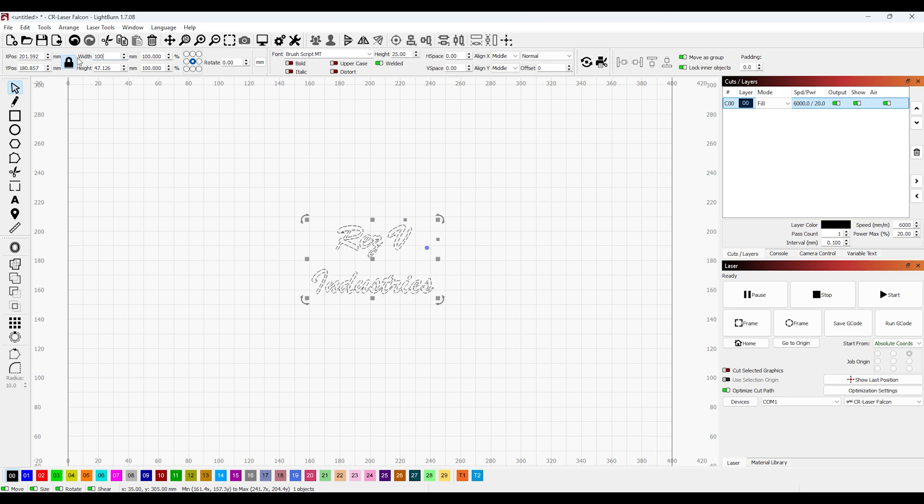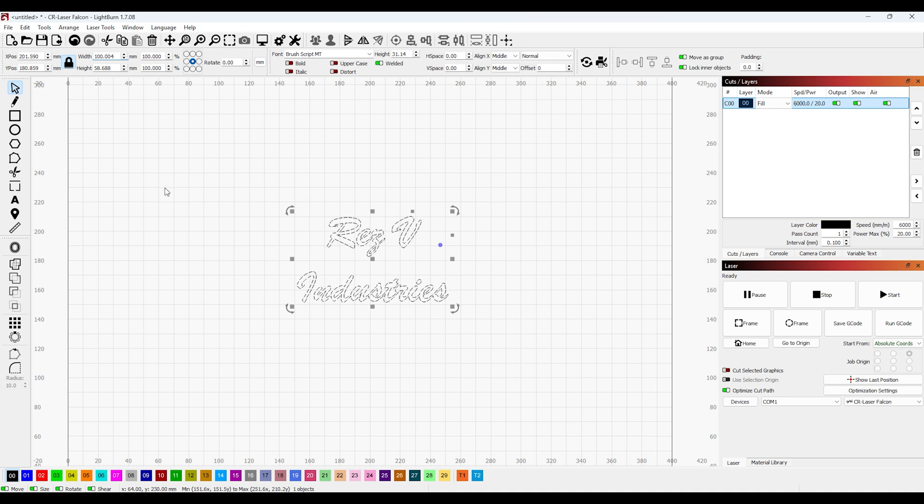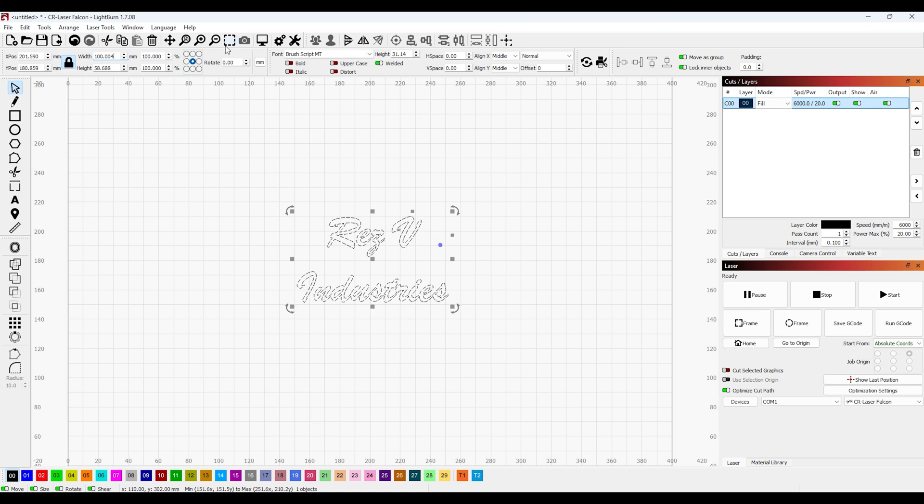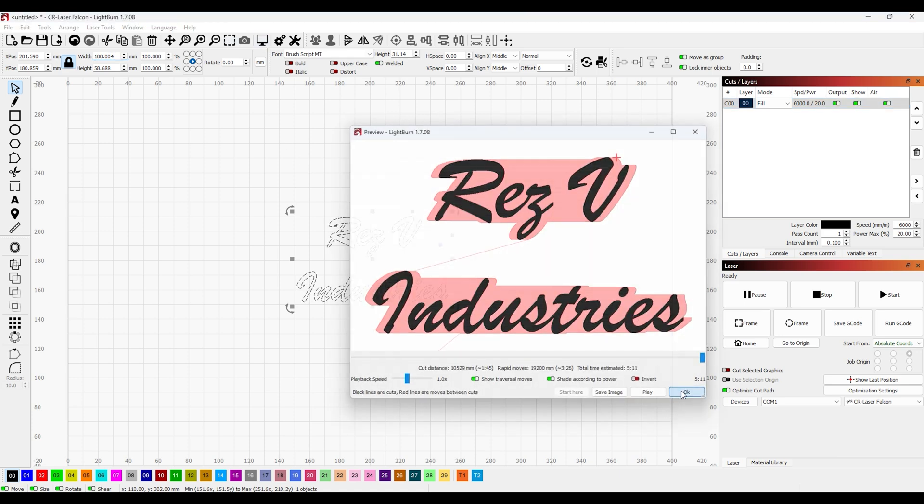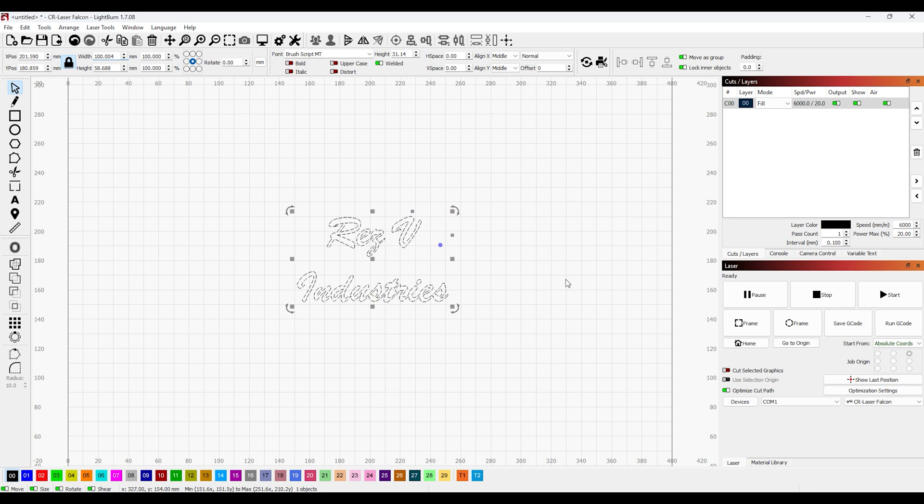Make this a little wider, 100 by 58. That should be fine. Now if we look at a preview, that looks pretty cool.